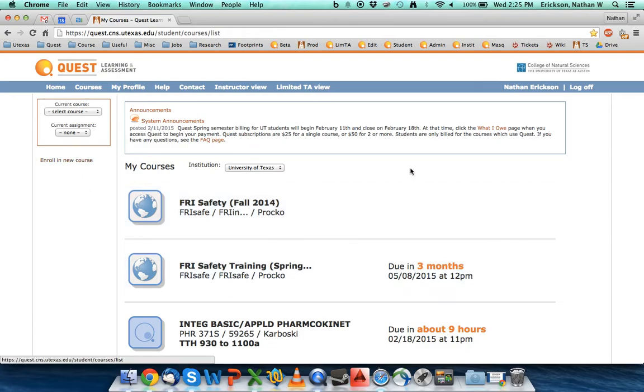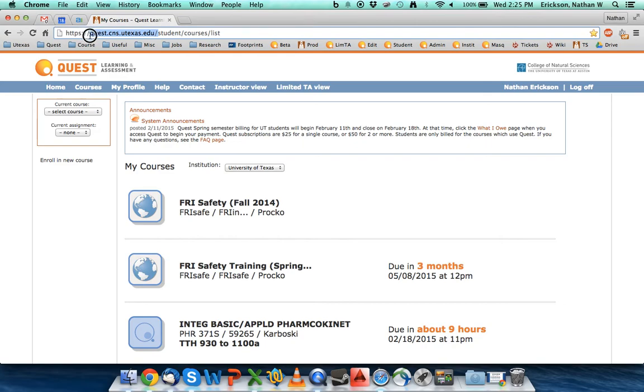You might actually have to enroll in a course, but that's a separate video, so pretty easy. Again, the URL that you want to remember is quest.cns.utexas.edu. Let's go to the next video.